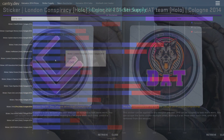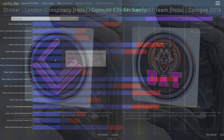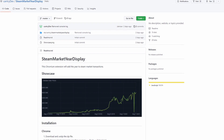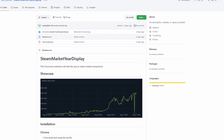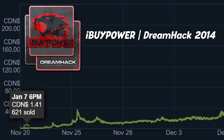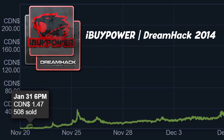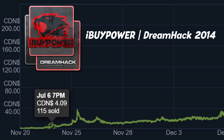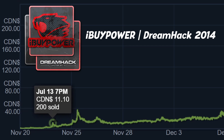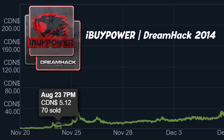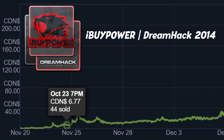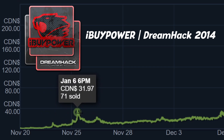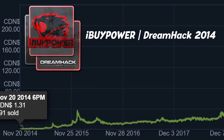Next up, Cantree made an extension for Steam. Something so simple, but it makes things so much easier. Have you ever scrubbed your cursor along the price chart of an item counting the months trying to figure out what year you're even looking at? I have no idea why Steam doesn't keep track of the years, but Cantree did it for you.